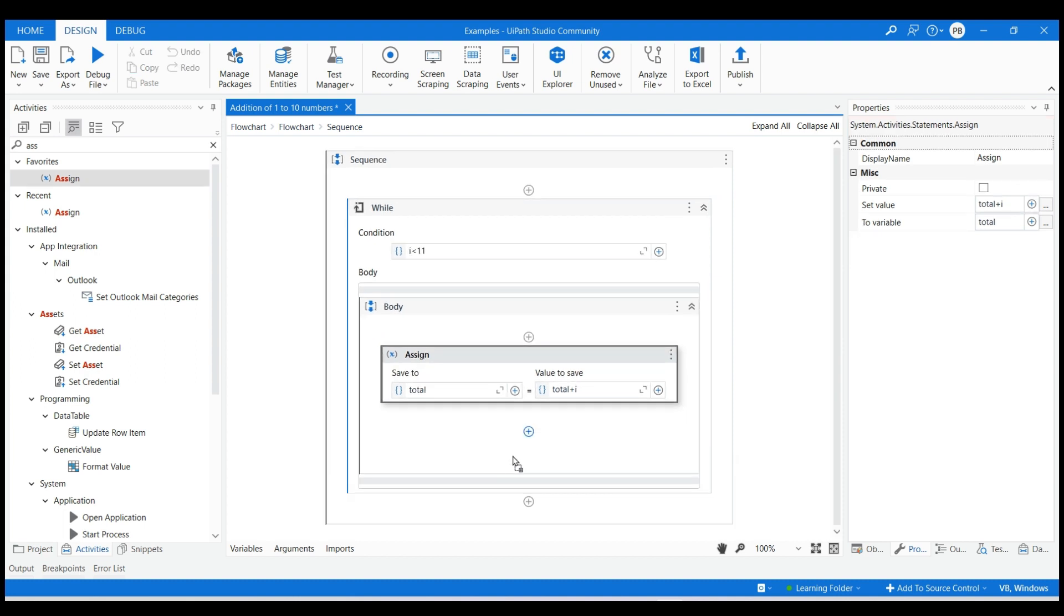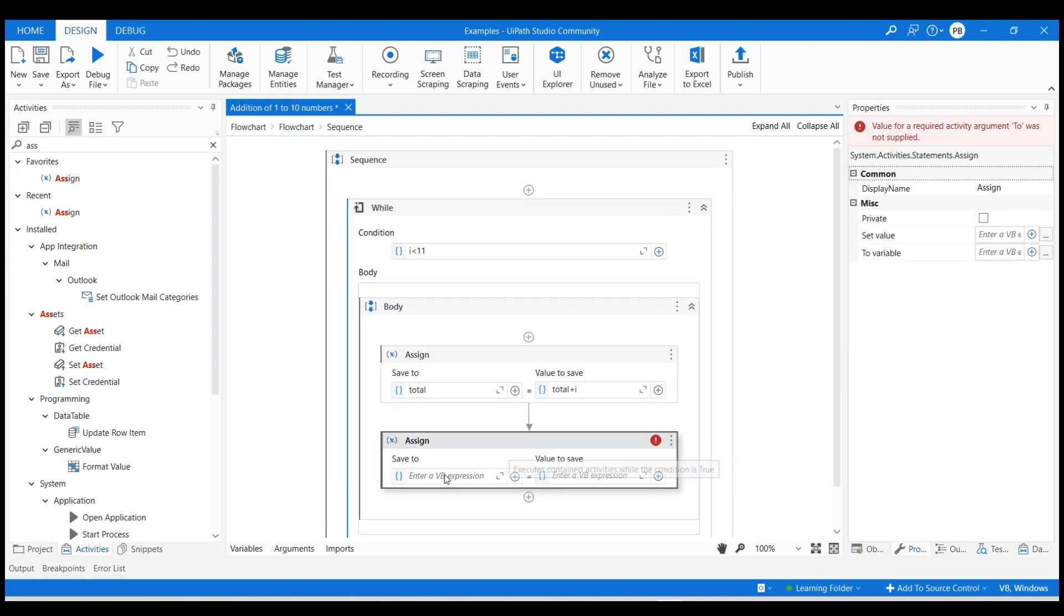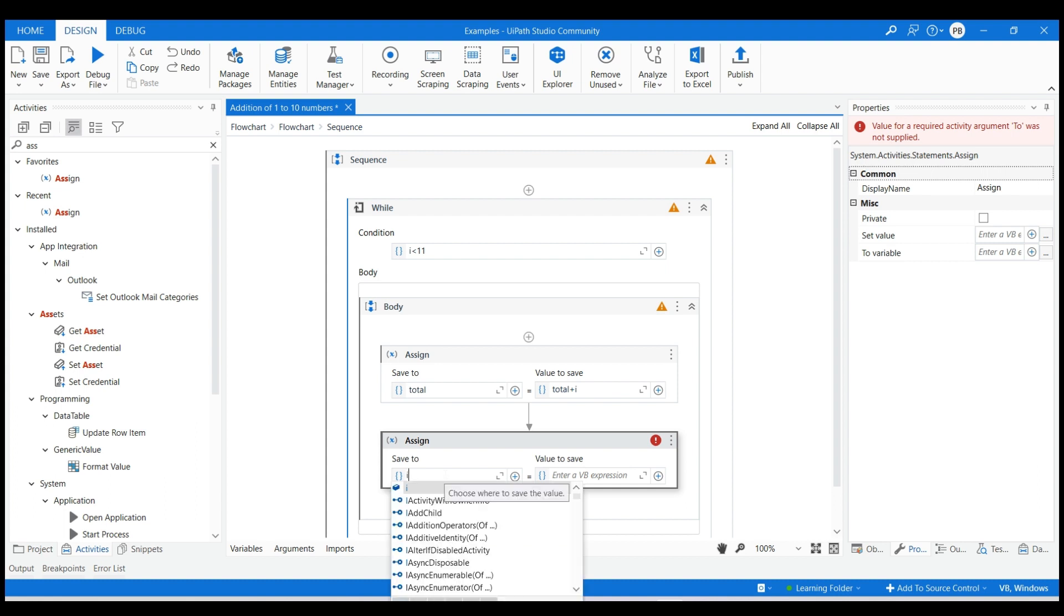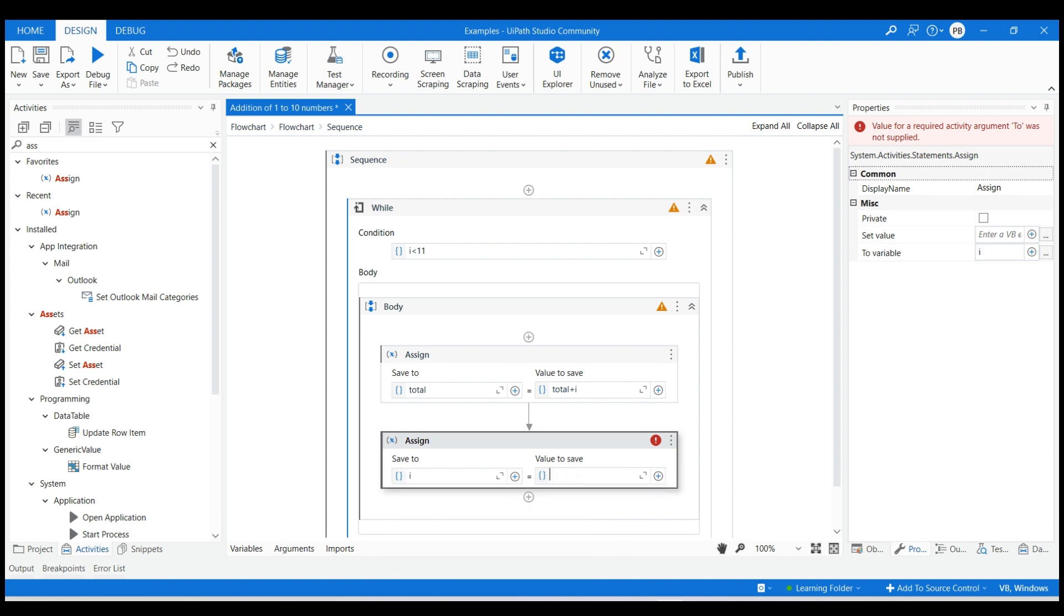Add the second assign activity below the first one and increment the value of i by 1 to get numbers starting from 1 to 10 for iteration.